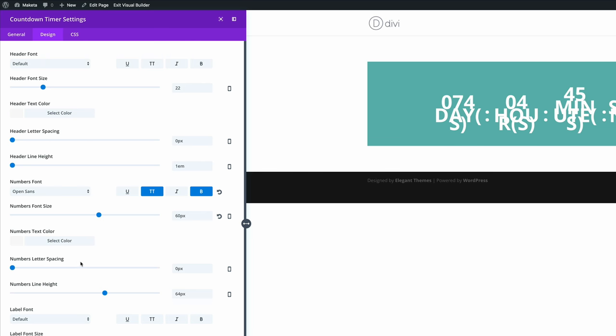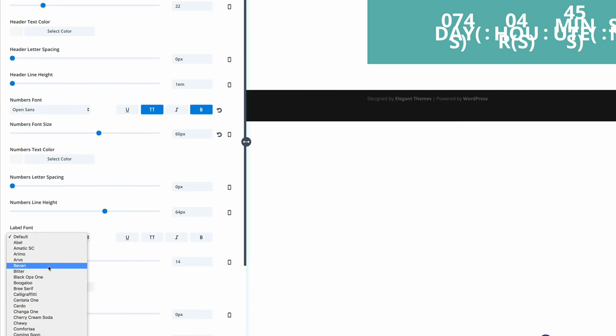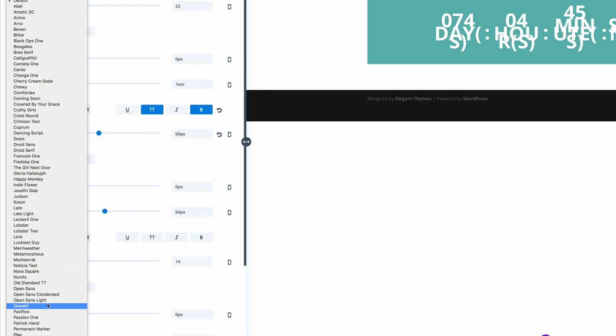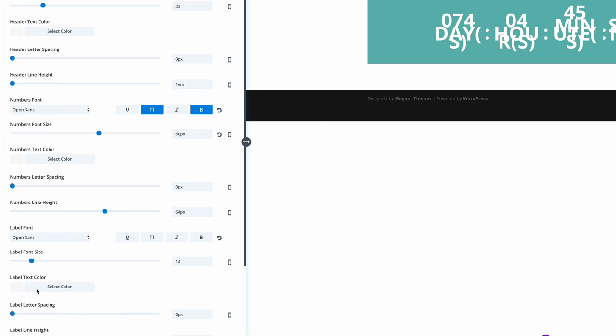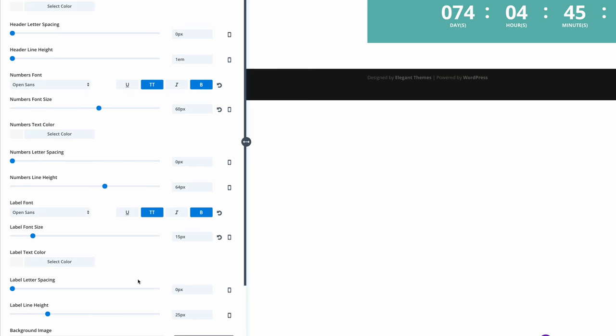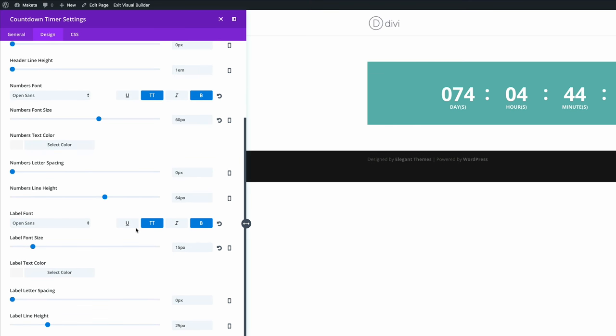So we need to do the same on the labels font. Again, as we did before, we need to make sure that this is Open Sans. And we're also going to make it bold and all caps. Now here the size is 14. I'm just going to bump it up a little bit to 15. And that's all we need to do here on the design.